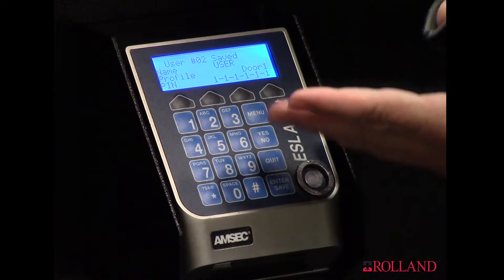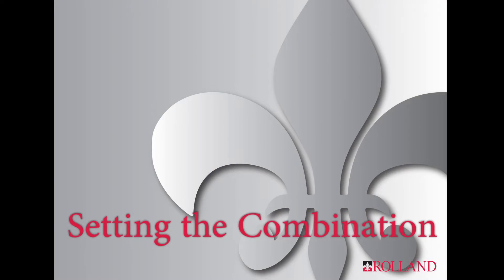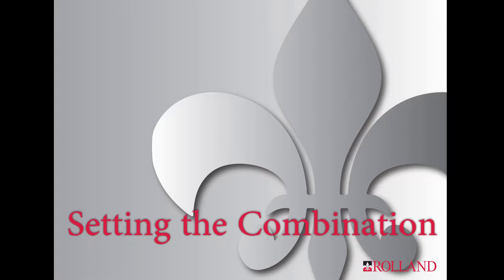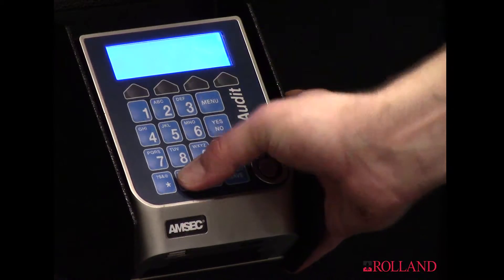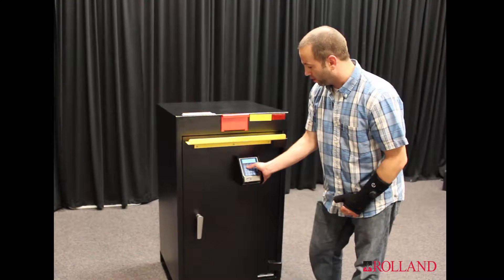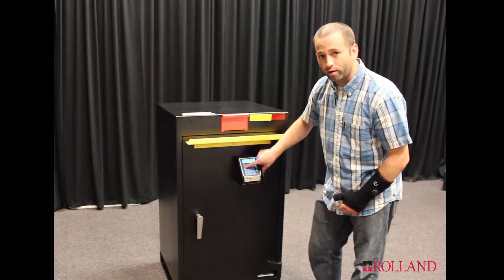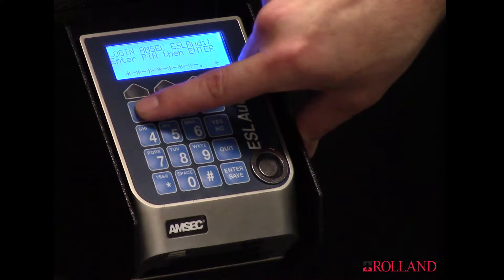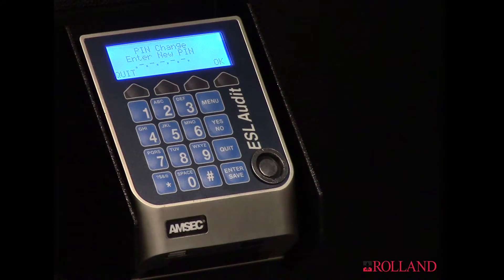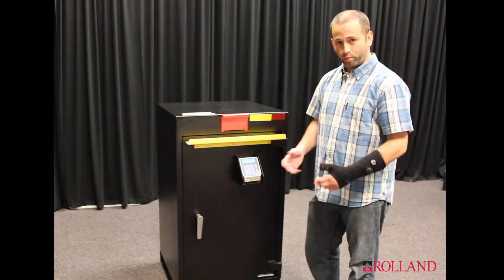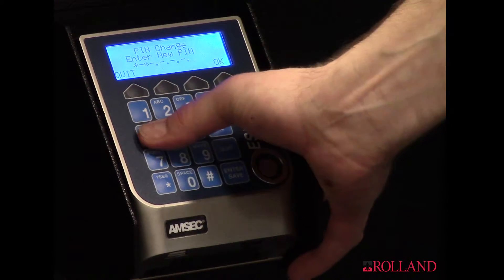Enter. So now it's showing me what I've just set up — my temporary pin code. I'm going to type in 02 because it was user number two, and the temporary pin code of 1-1-1-1-1-1-1. Enter. It's now going to tell me I need to change it to my new pin, and we'll just set something easy so I don't forget.